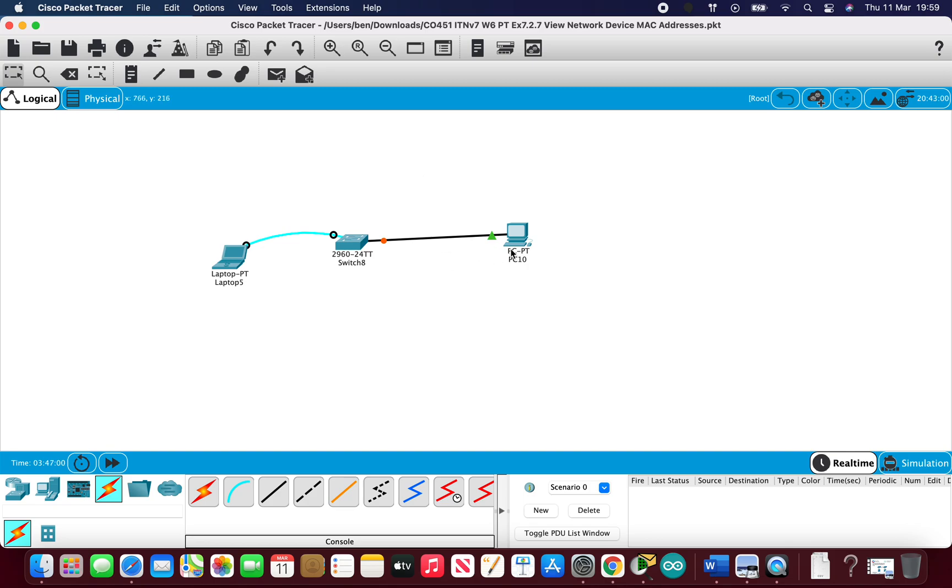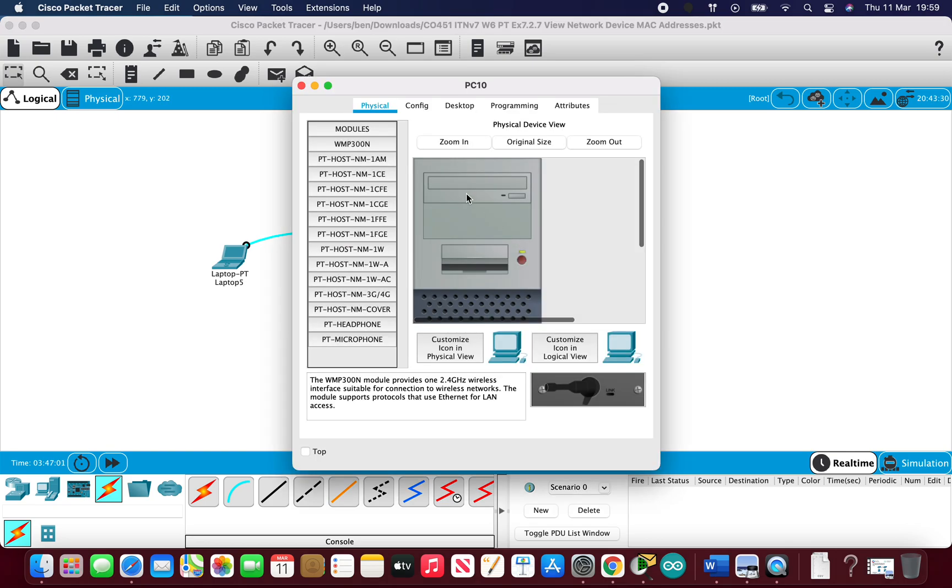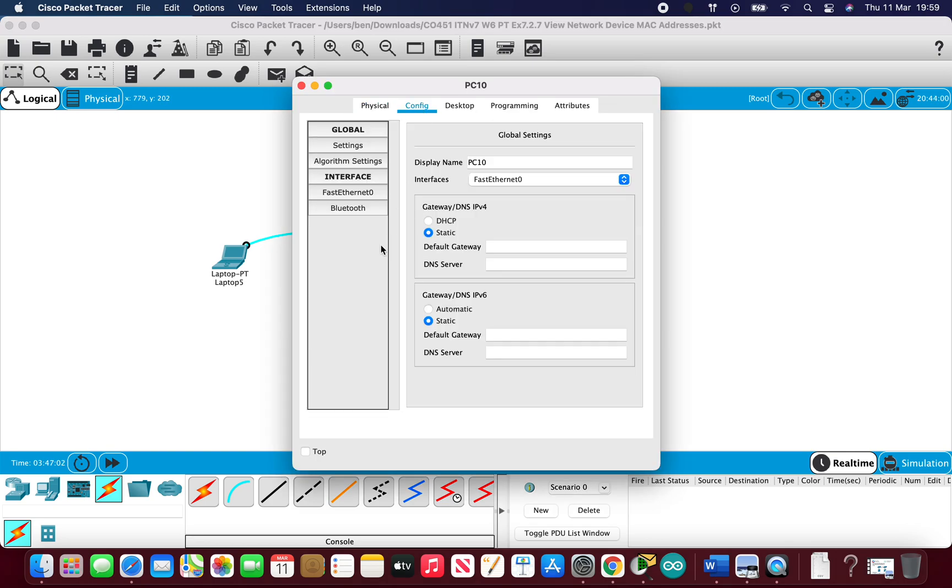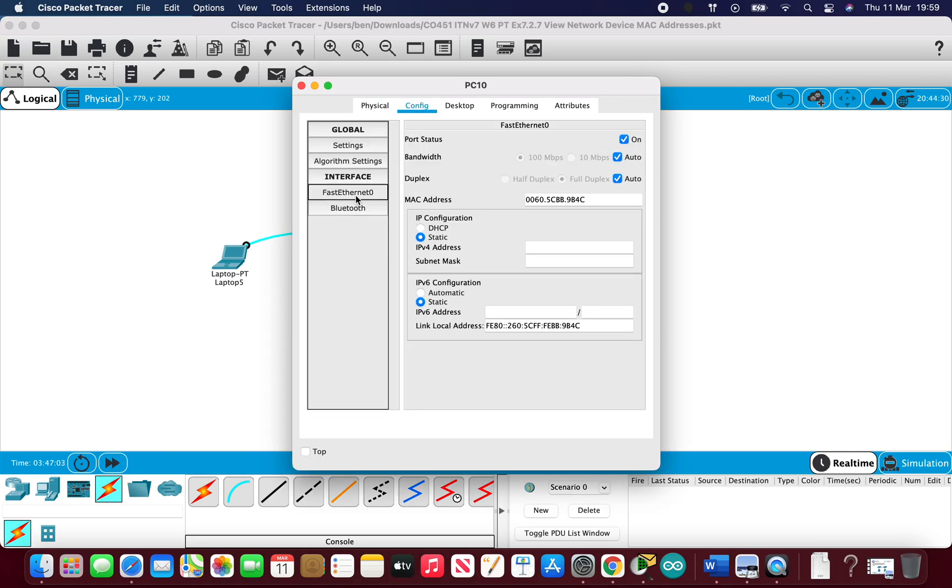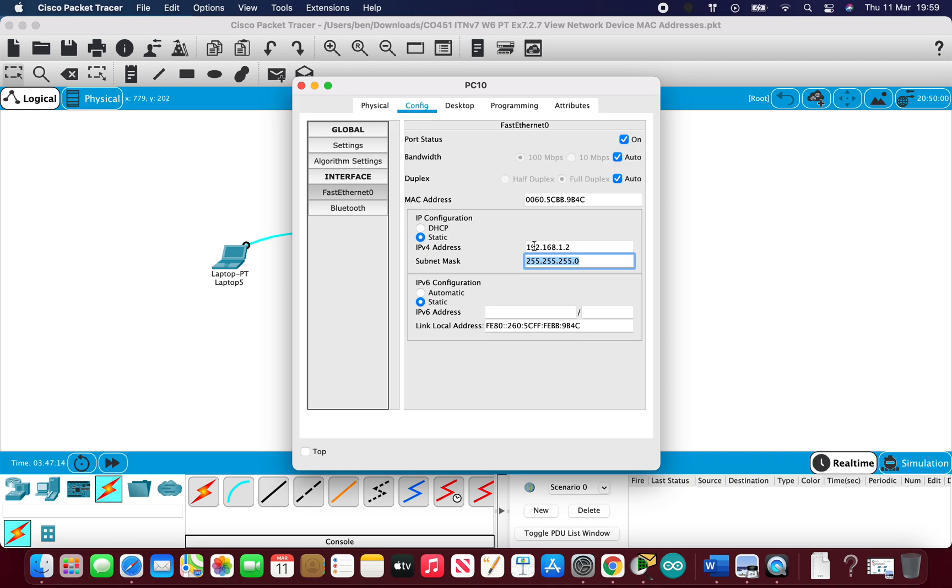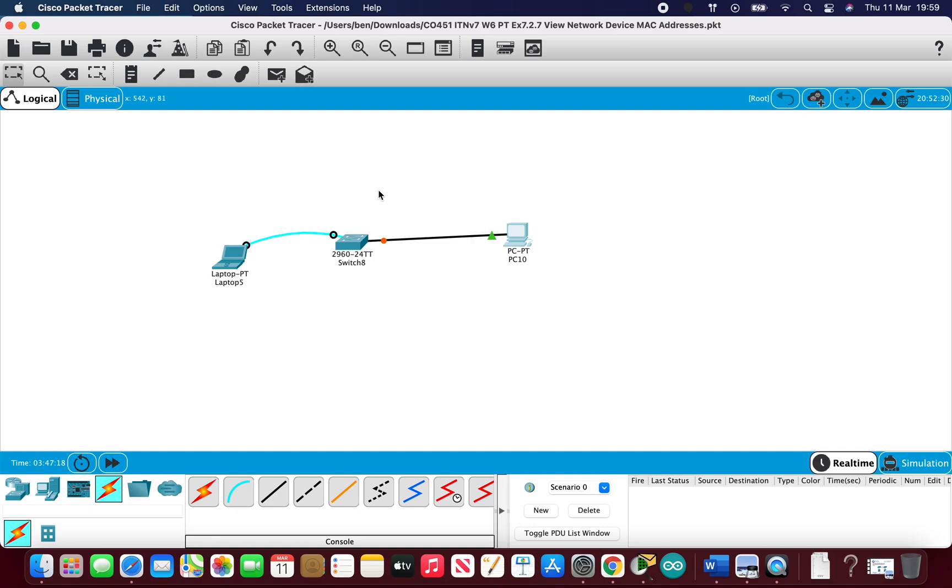On the PC I'm just going to give that an easy static IP address that we can remember quite easily. So 192.168.1.2 and the default subnet mask pops up which is 255.255.255.0. So that's our PC done.